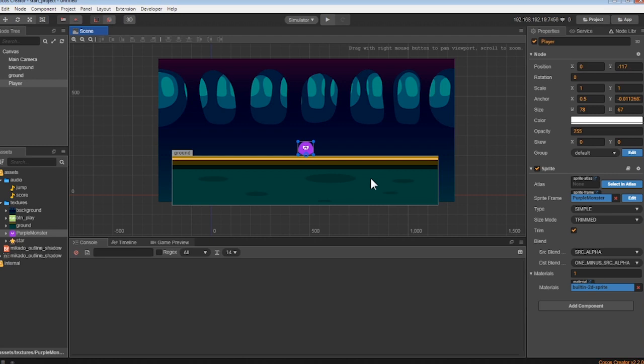Now the hard part, coding all the monster's movements and other actions. We can do all of this within Cocos Creator by giving our monster a script, telling it what it can and can't do.